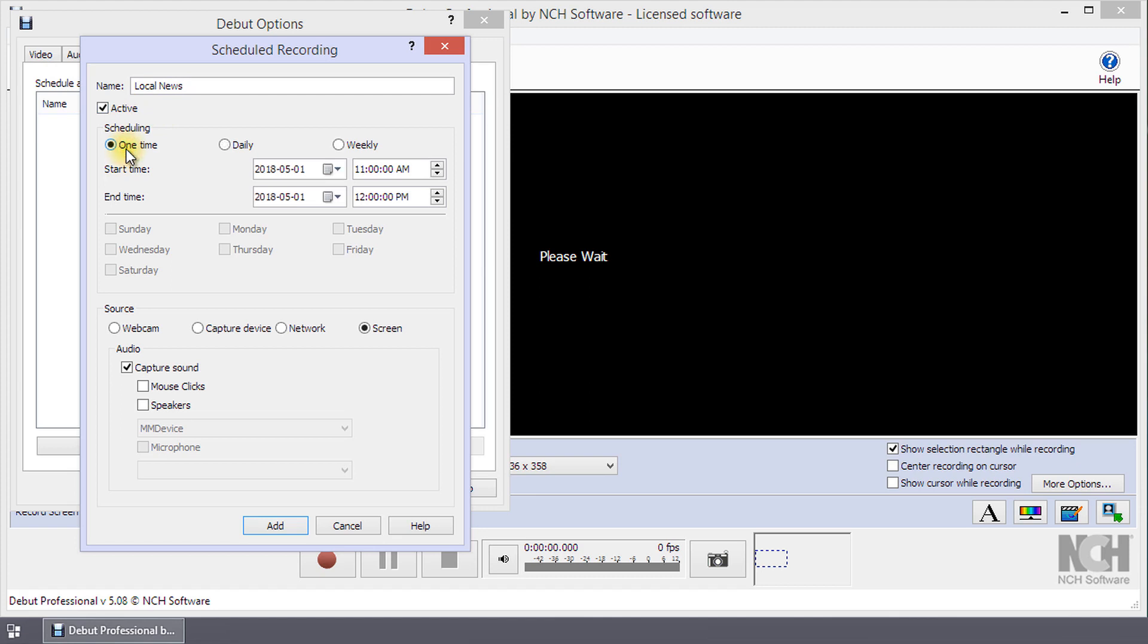One Time will make one recording based on the details entered. To make a recording every day at a particular time, select Daily. To make a scheduled recording on particular days of the week, select Weekly.